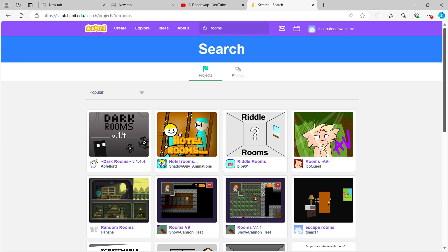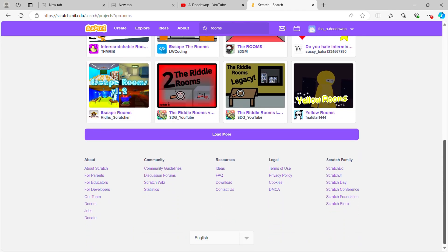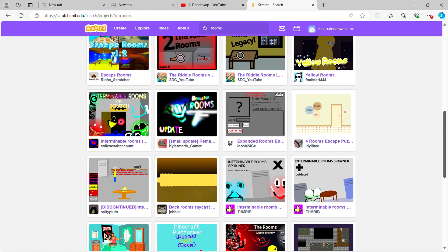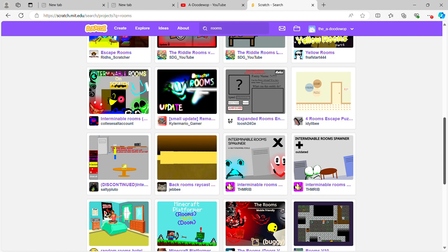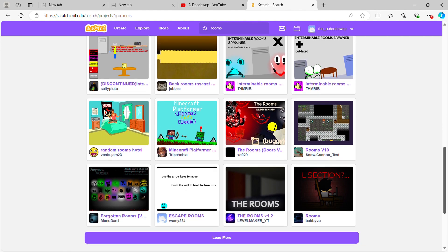Okay, so here we are in Scratch, and oh my goodness, I really see a lot of Room Spam games on here. Yeah, I'm going to pick three for this video.